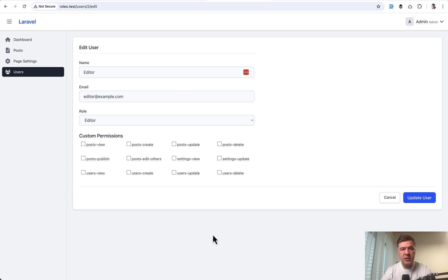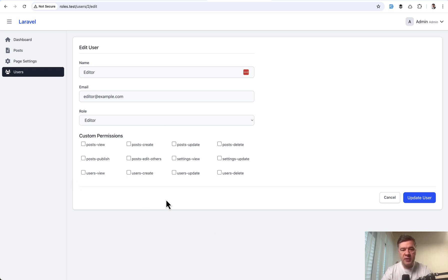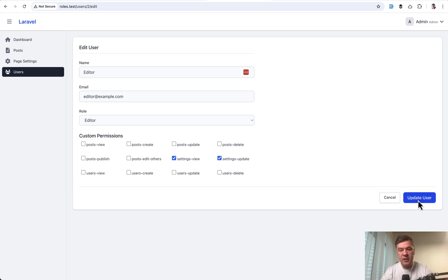For example, like this. You may trust some specific person to be not only the editor, but also, for example, manage the settings like this.